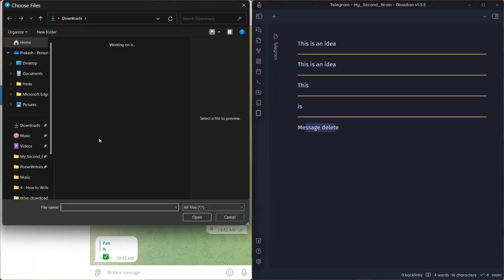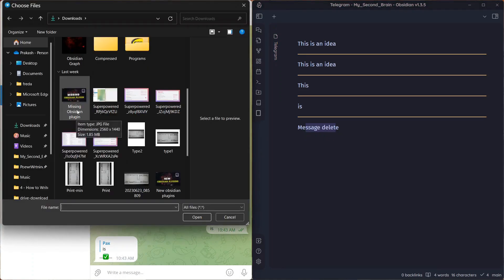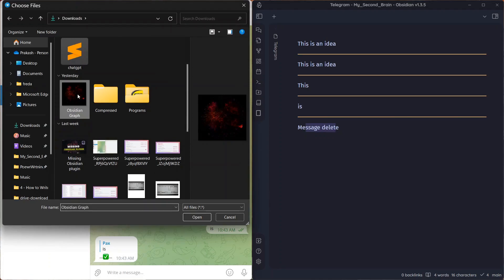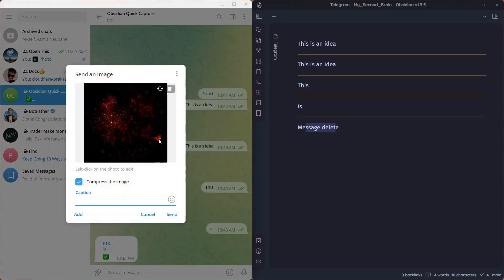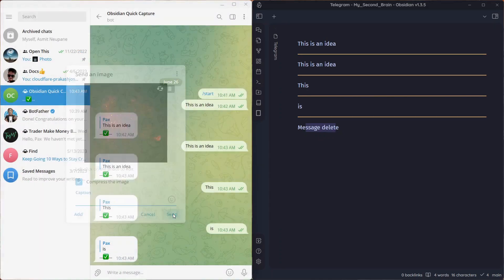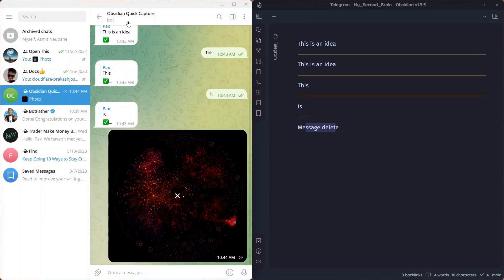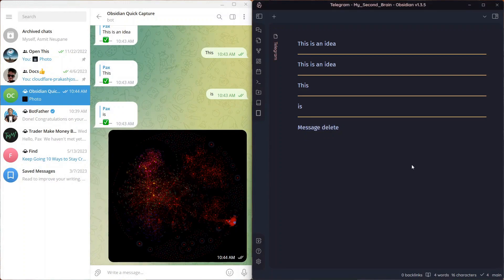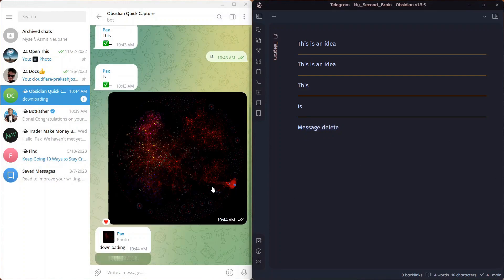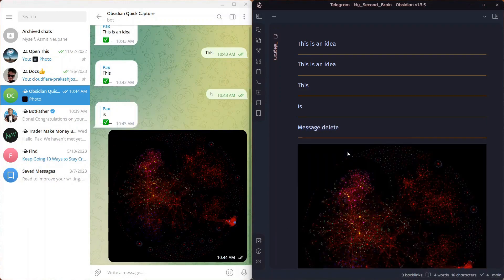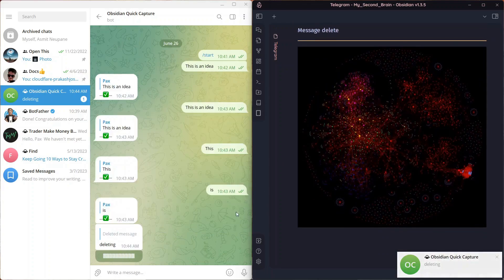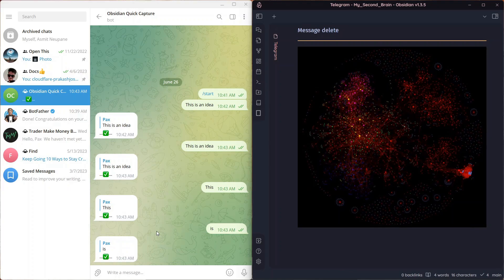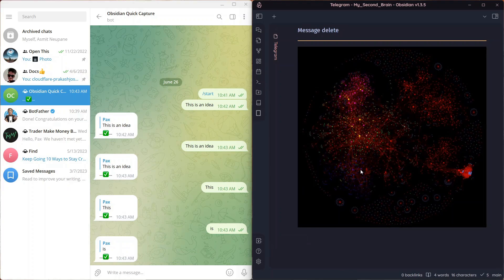For example let me send an image over here. Here is an Obsidian graph. If I send this in the Telegram bot it will be synced to my Obsidian vault. It's sent. It's being downloaded. And you can see it's synced to my Obsidian vault. You can similarly send PDFs and other file formats to Obsidian from Telegram. This can make it easy to access information and avoids the need to switch between different apps.